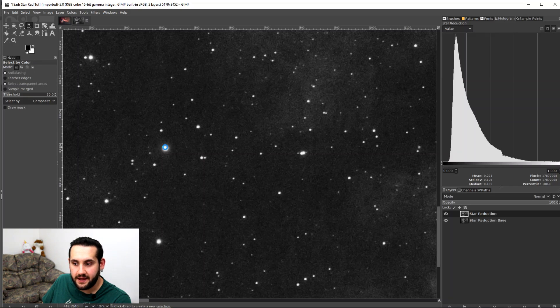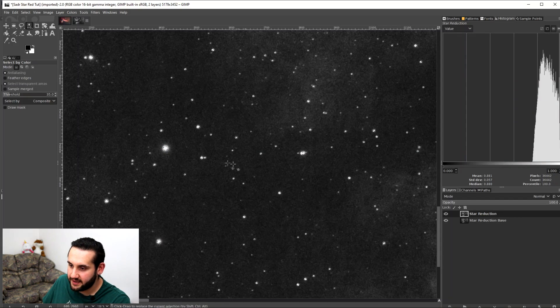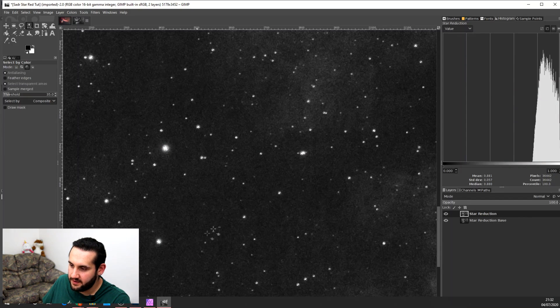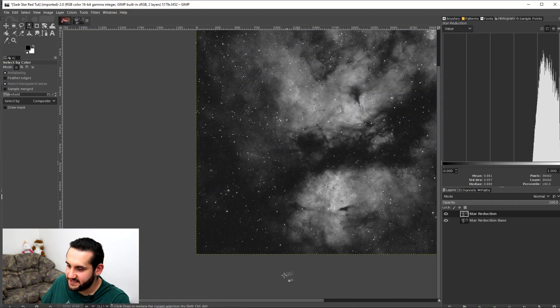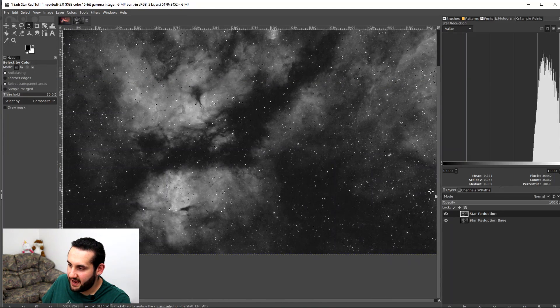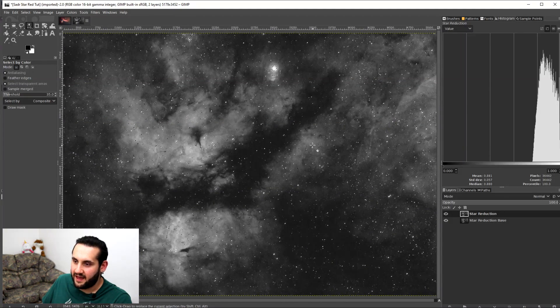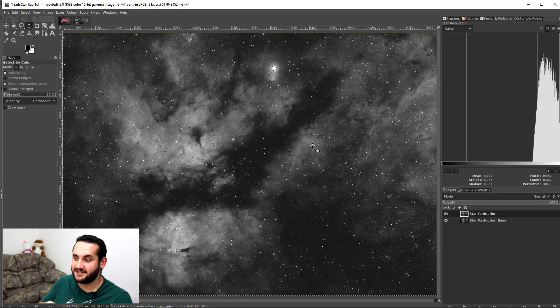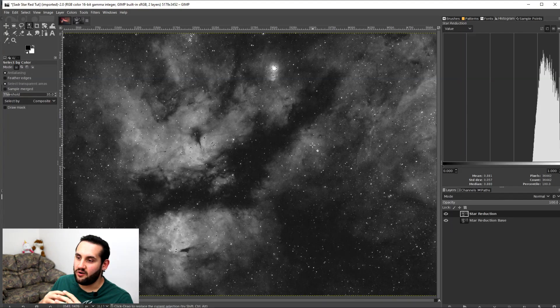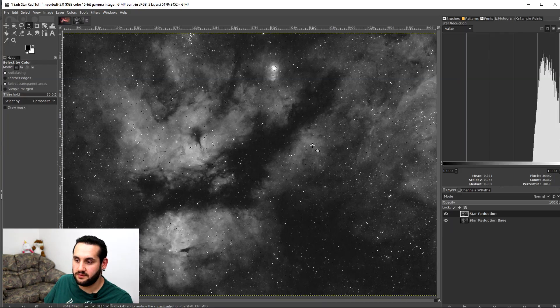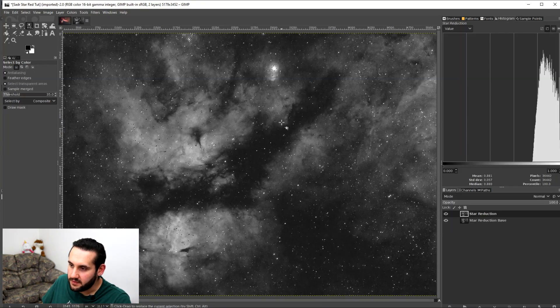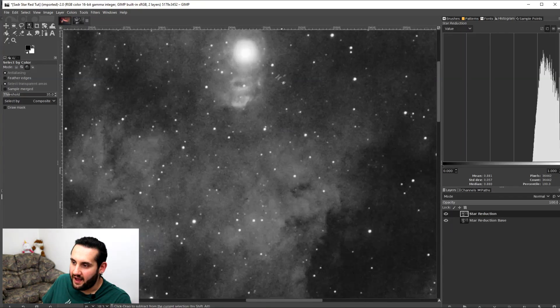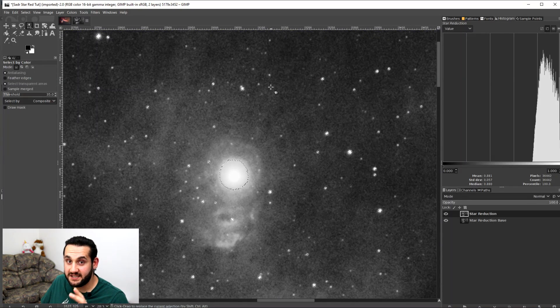I'm going to select this star and it's now selected all this nebulosity as well. Because even though you can physically see this nebulosity is dimmer than this star, the Threshold has made it get included into the selection. And the same is applied for up here as well. All this has been selected. And I don't want that.